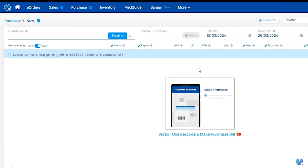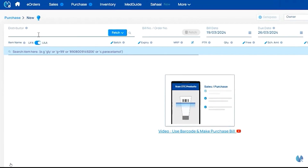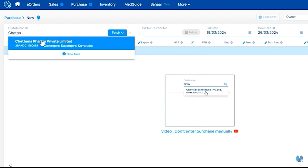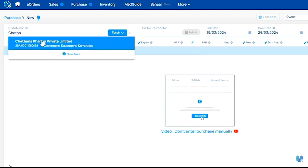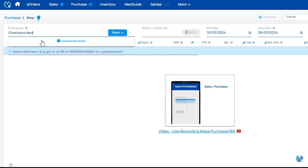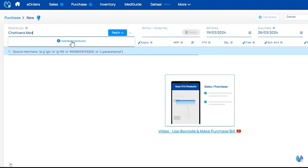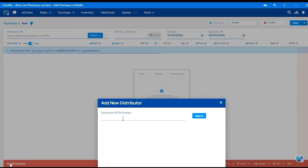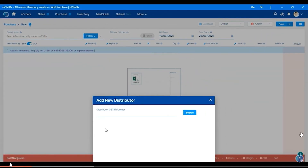You can add a distributor. You can add a name in the distributor option. You can add a new distributor option. Click on the distributor option and click on the submit option.